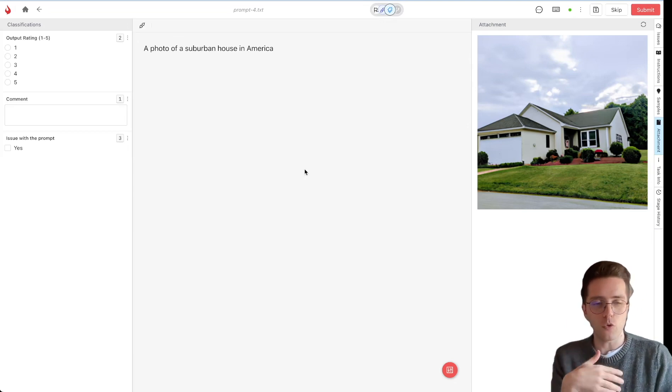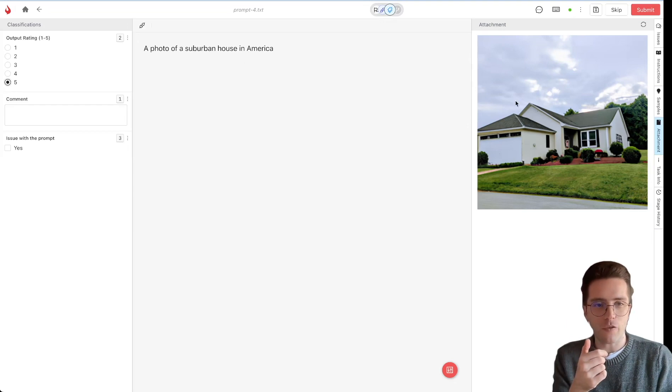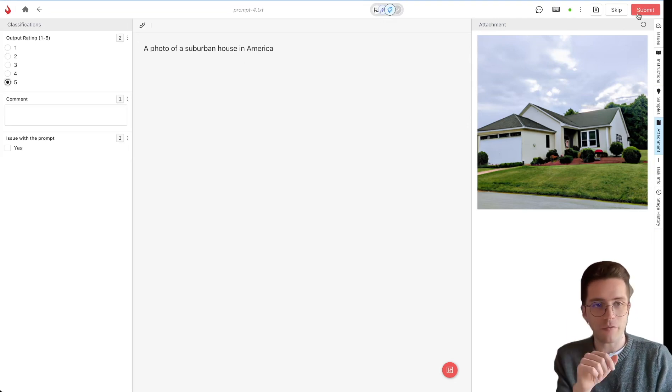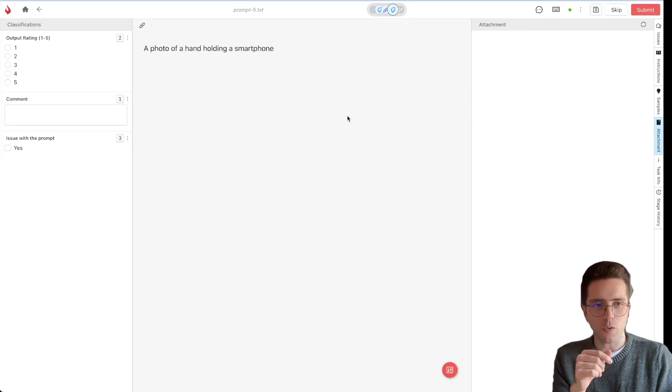So the annotator moves on to the second prompt, for example, which is a perfectly fine photo of a house and rate it 5 out of 5 and submit. And then they can see the last prompt after this one.